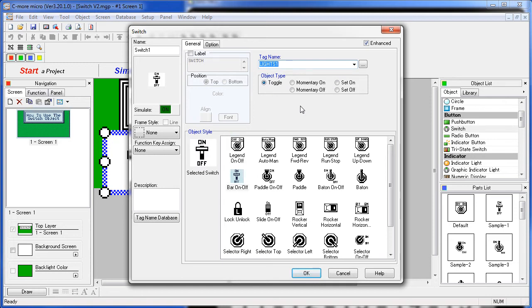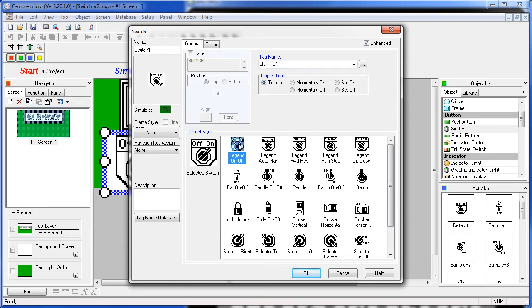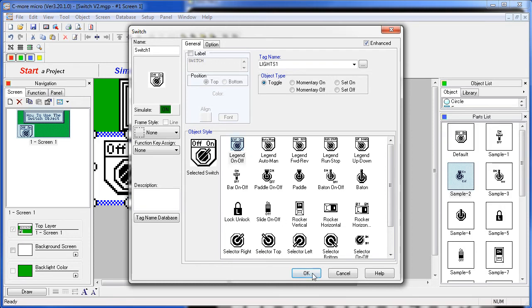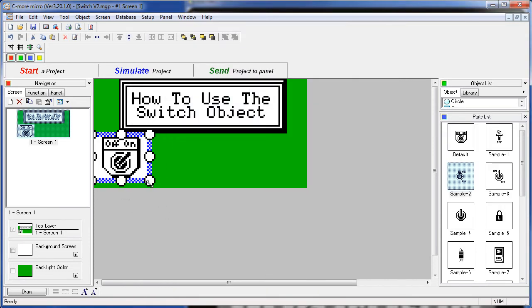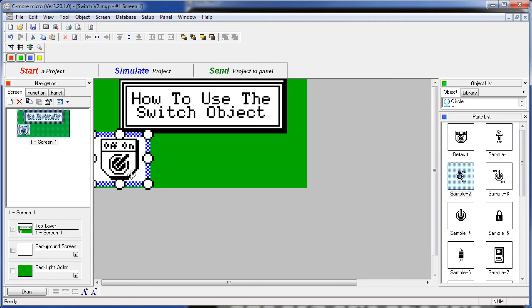Finally, choose a graphic. We already saw the toggle bar in action in the earlier demo, so let's use this selector switch for this guy. Press OK and there's our selector switch. We'll just resize it and move it into place.